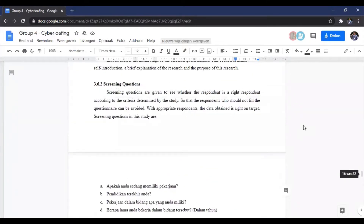Now I'm presenting sub-chapter 3.6.2, which is the screening questions. For research, we need screening questions to find the right respondents. With the right respondents, the data obtained is right on target. There will be four screening questions in our questionnaire.